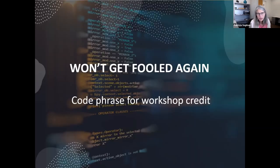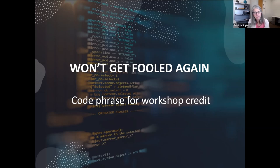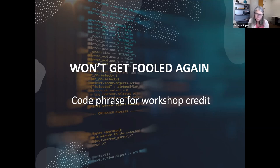The workshop is wrapping up. I'm going to show you the Fake News and Disinformation research guide on our library page. For those watching because your professor told you to attend for extra credit, the code phrase for this workshop is: 'Won't Get Fooled Again.'